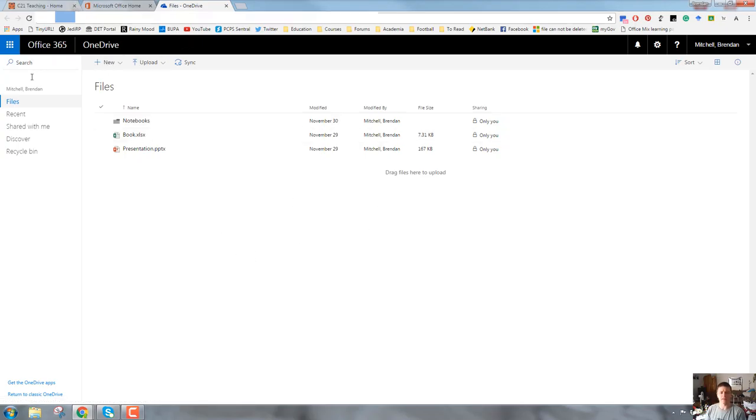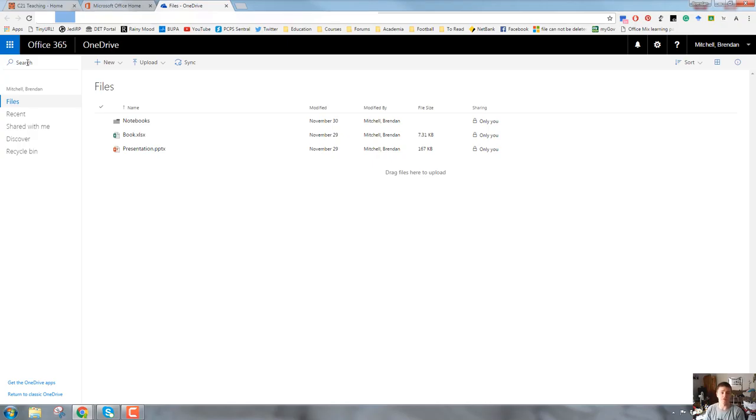Let's look at the left hand menu bar. There's a really handy search bar just here which will allow you to search for contributors, for file names, for folder names. It is a very useful function.